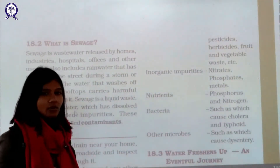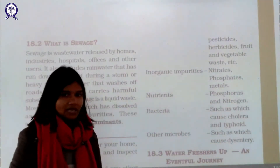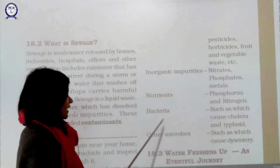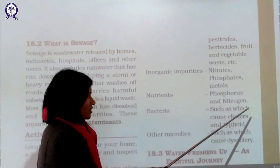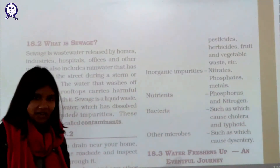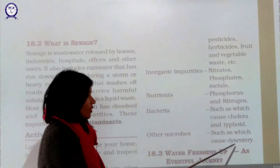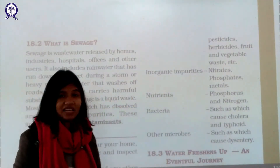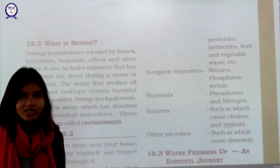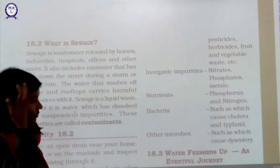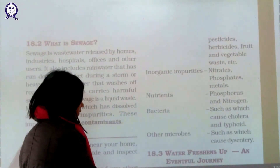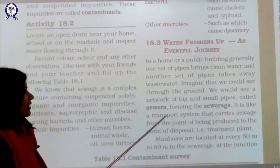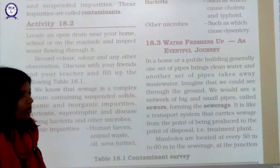Nutrients such as phosphorus and nitrogen, along with many other nutrients, are also present in waste water. Bacteria that cause cholera and typhoid are present, as are other microbes that can cause dysentery. Viruses and pathogens are also present in sewage. That is why we should not consume that water — it can even be lethal. A person may die if they consume untreated water, which is why we need to treat it.